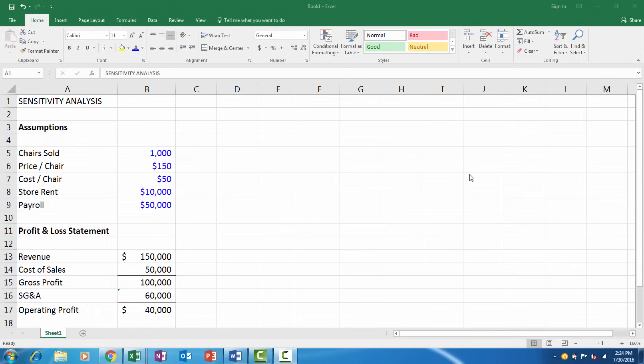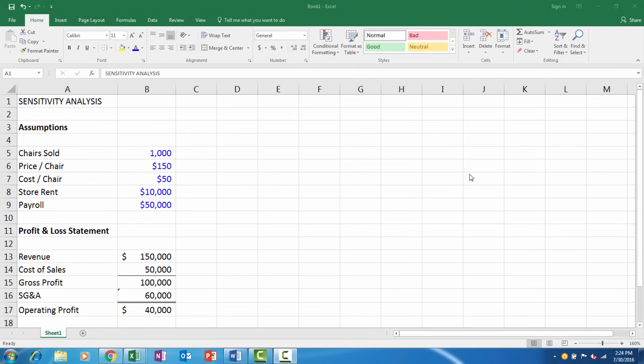Today we're going to look at sensitivity analysis in Microsoft Excel 2016 in a business scenario where we want to look at different combinations. Sensitivity analysis is a type of analysis where you look at different combinations of assumptions and examine the result. Here we're going to look at different numbers of units sold and different price points to examine the profit at these different combinations.